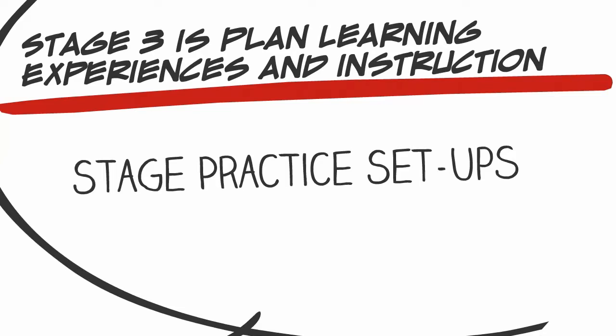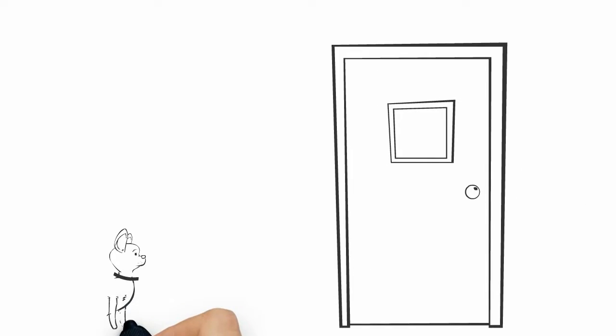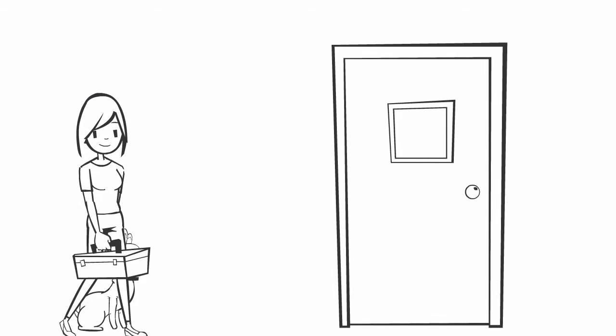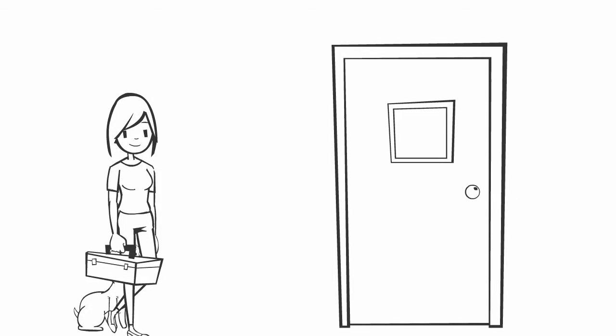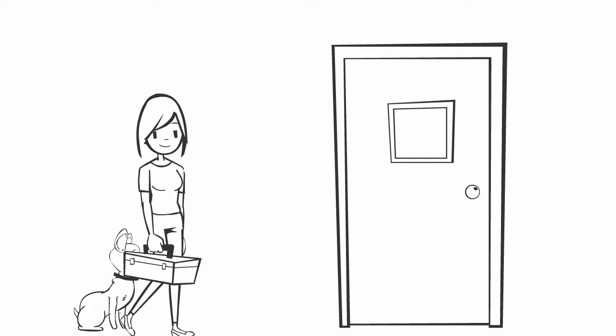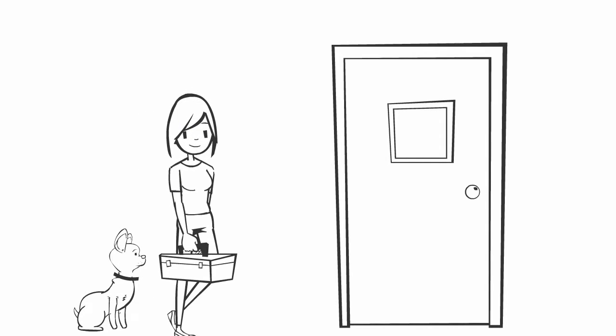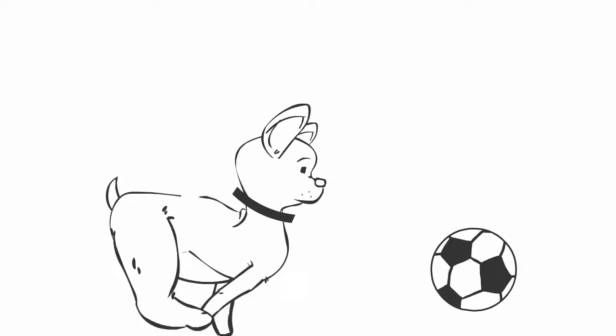After much research and answering the questions stated earlier, Jennifer decides that her main training activity would be to desensitize Rex to her leaving by staging practice setups. A setup would consist of Jennifer going through her normal routine of getting ready to leave the house, giving Rex a special toy, and leaving the house for a few minutes.